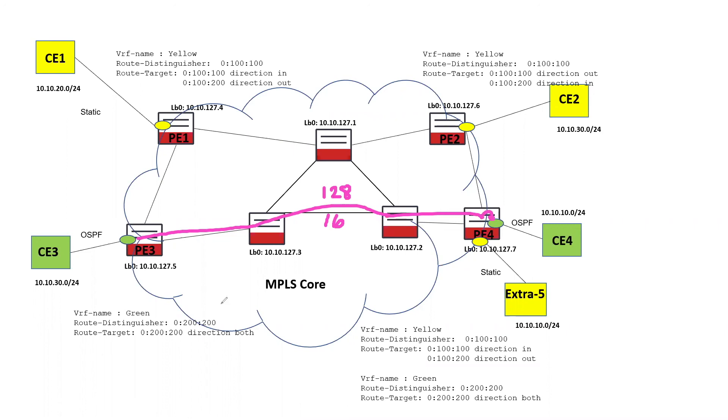So that's a quick overview of layer three VPNs. I hope this was helpful. Take care.